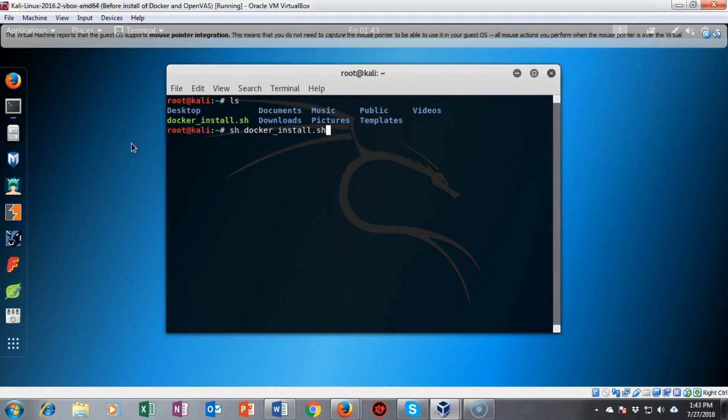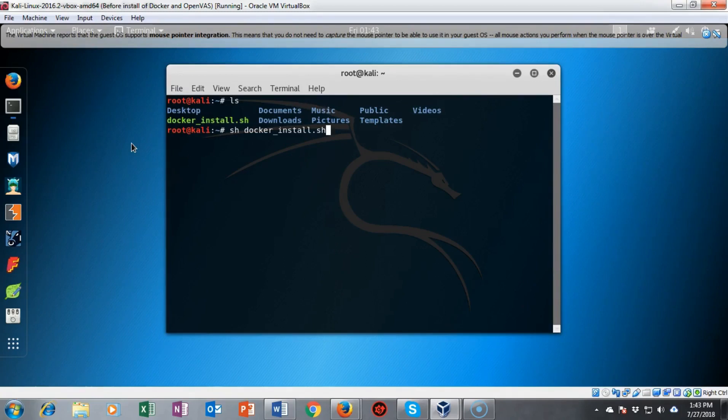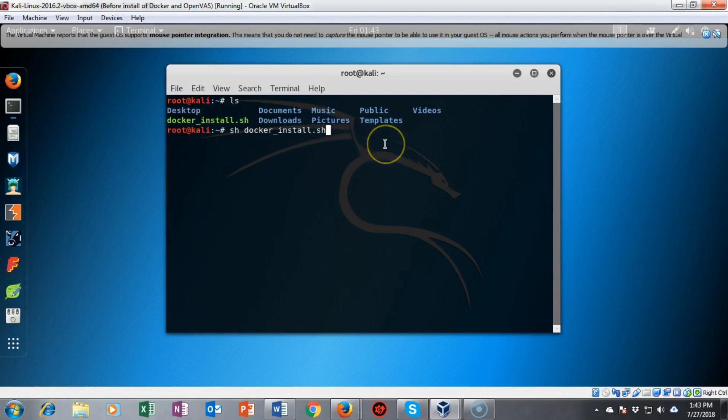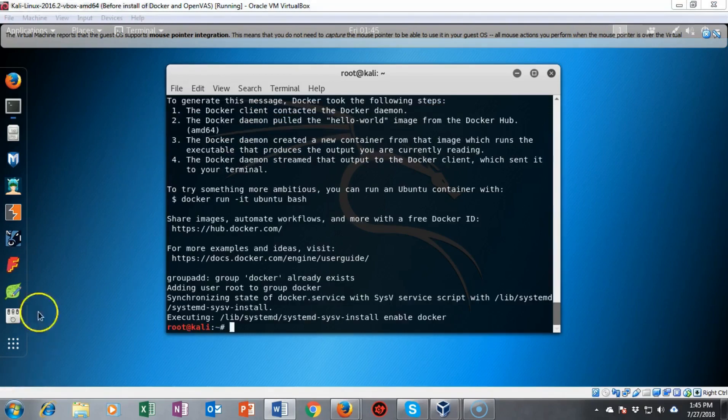If we type in ls at our prompt we can see everything that's available inside of our root directory. You'll see that I have a docker_install.sh file that is colored green. This means that it is an executable. I'm going to go ahead and type in sh docker_install.sh. I'm going to hit enter and now I'm going to run this script.